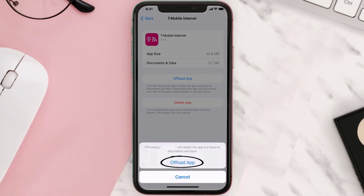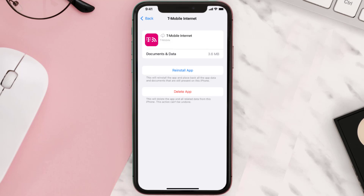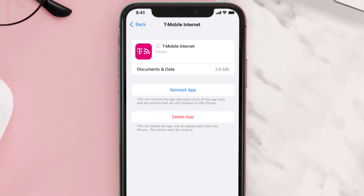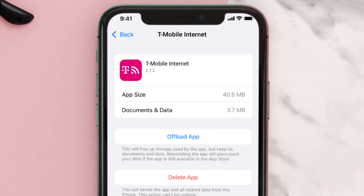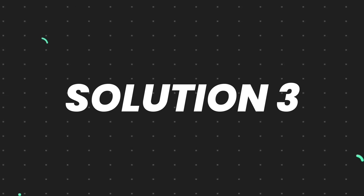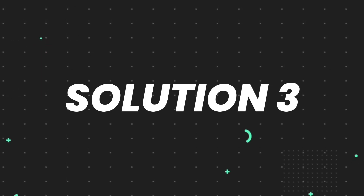Tap again to confirm. It'll take a bit for processing, and then a Reinstall button will show up. Simply tap on it to reinstall the app. This should fix the issue.